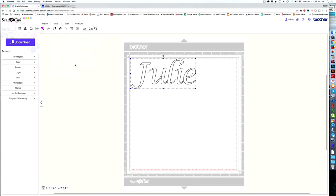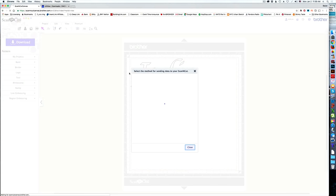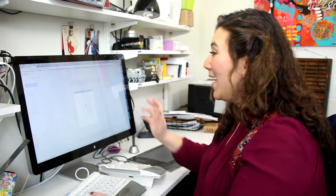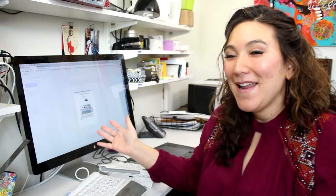Let's go ahead and transfer this over to our machine wirelessly, scan and cut transfer. And let's go cut it out.